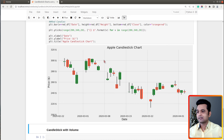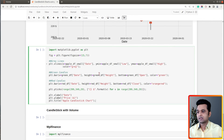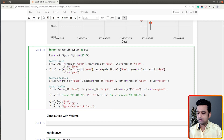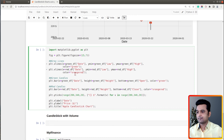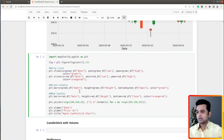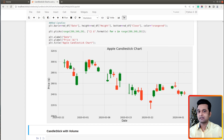Now it looks quite better. Let me make one more minor change: by default the lines are gray, but what if I want the line color to match the candle color — green and orangered? I will modify the existing vlines code to call it twice: the first time using green_df with color set to green, and the second time using red_df with color set to orangered. Let me execute this — now the lines match the candle colors and the chart looks much better.